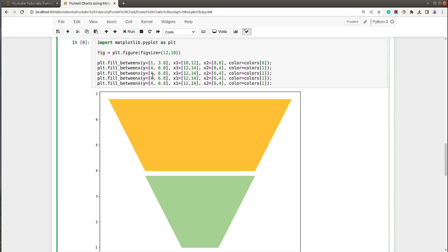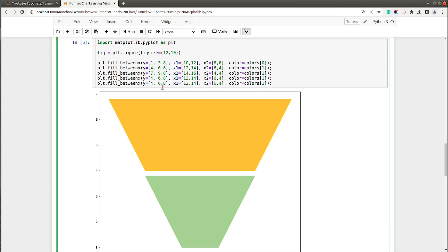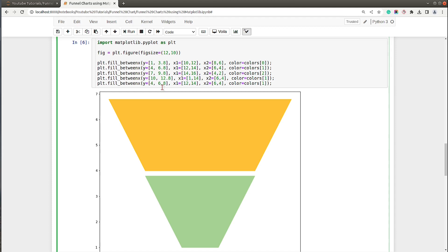Let me just copy it and do it for all the five trapezoids. The next one will be 7 to 9.8, x1 from 14 to 16, x2 from 4 to 2, and color will be colors[2].